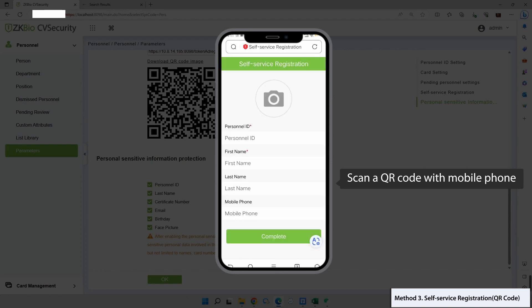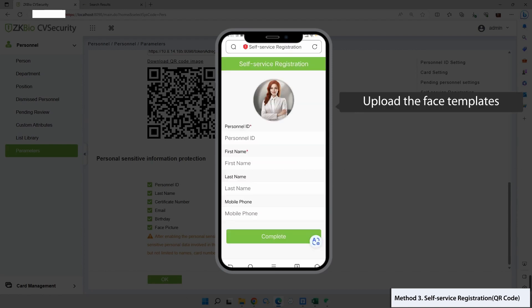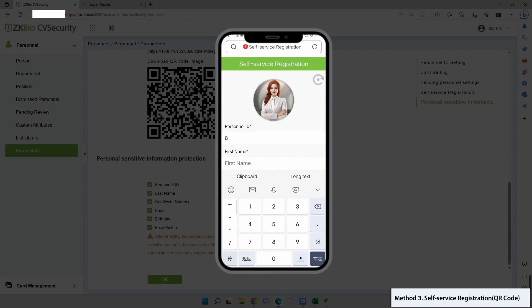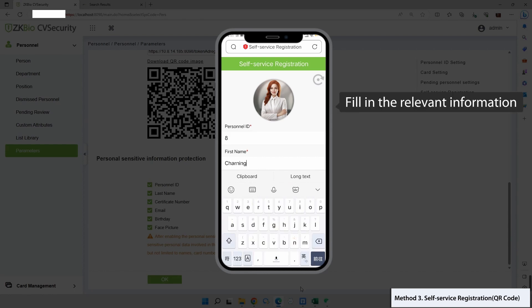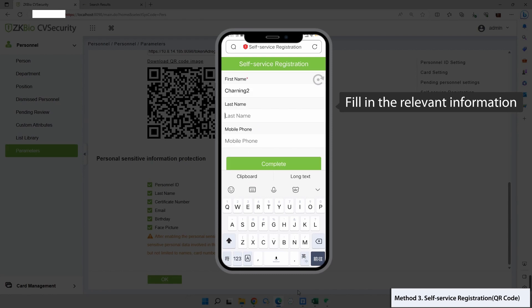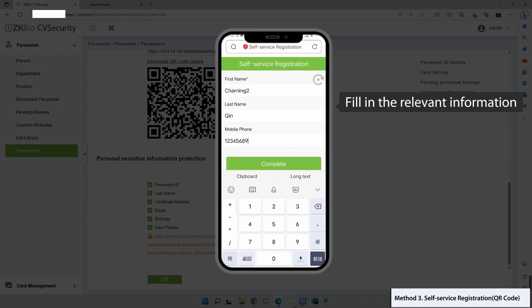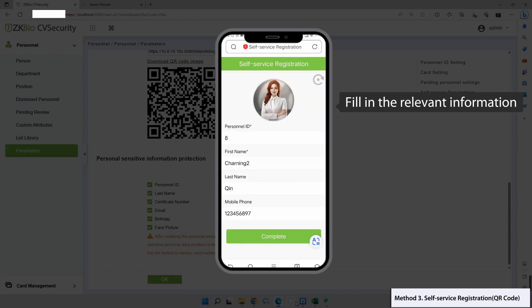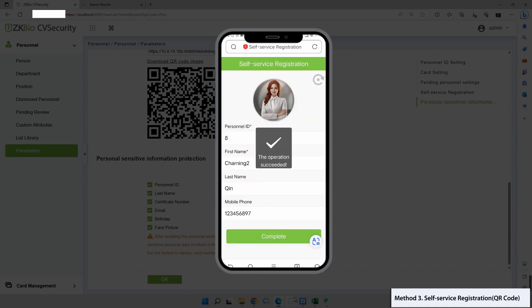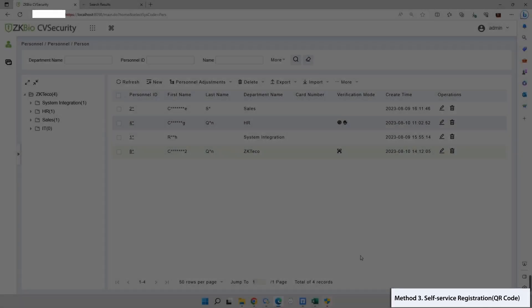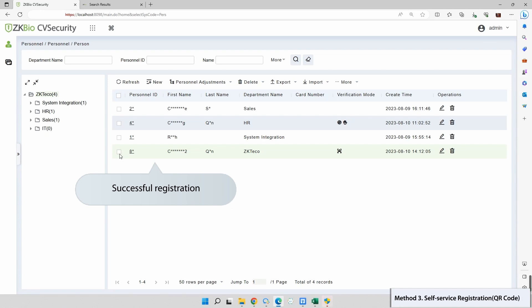Scan the QR code with your mobile phone and upload the face template. Fill in the required information and click Complete. Congratulations, the registration is now successfully done.